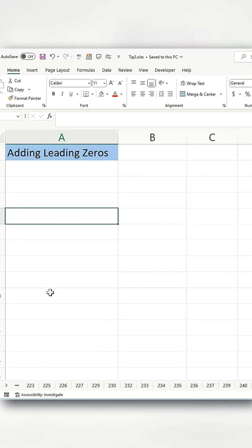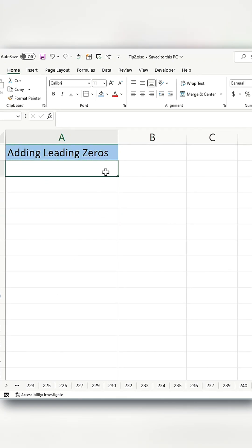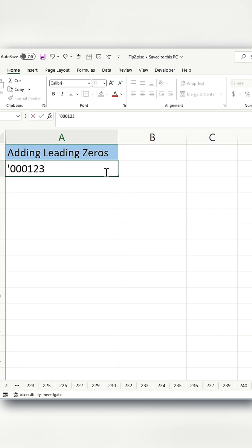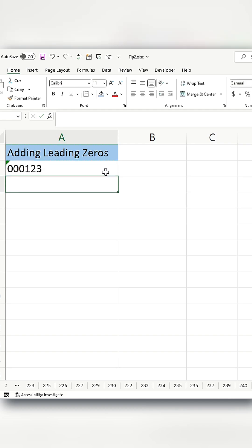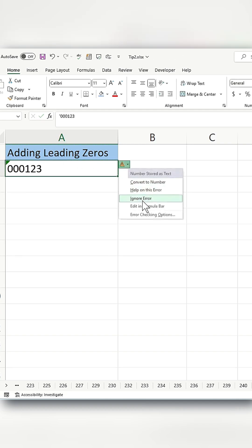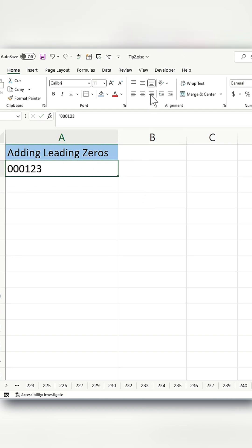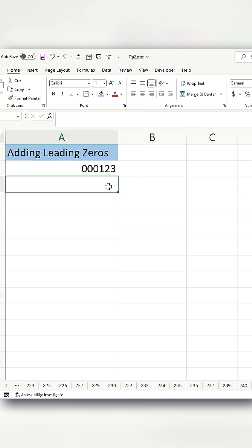The first way is to use the format cells option. Let's say I want a six-digit number. I'll enter 123 and then add some numbers. It will prompt you with an error. Here, I'll click on this and ignore the error, then align it to the right. That's one way.